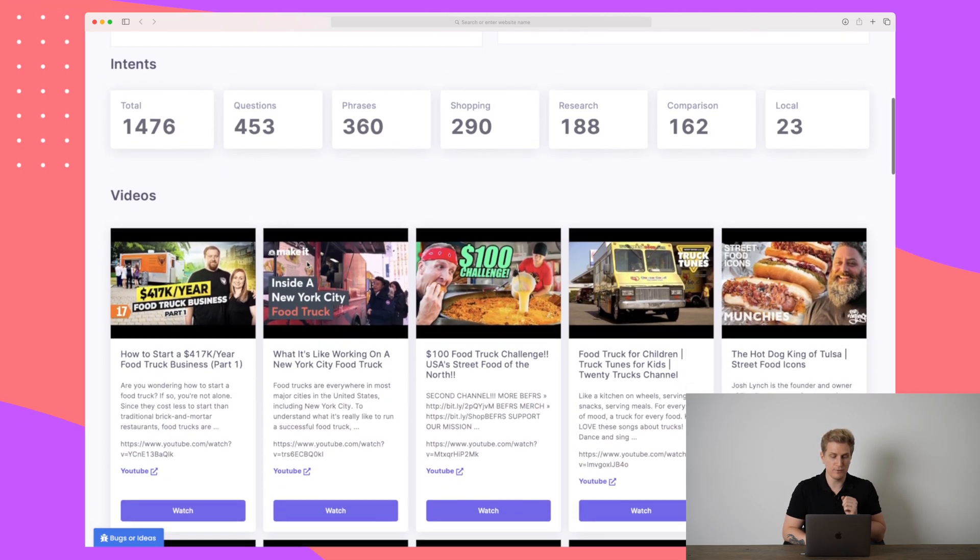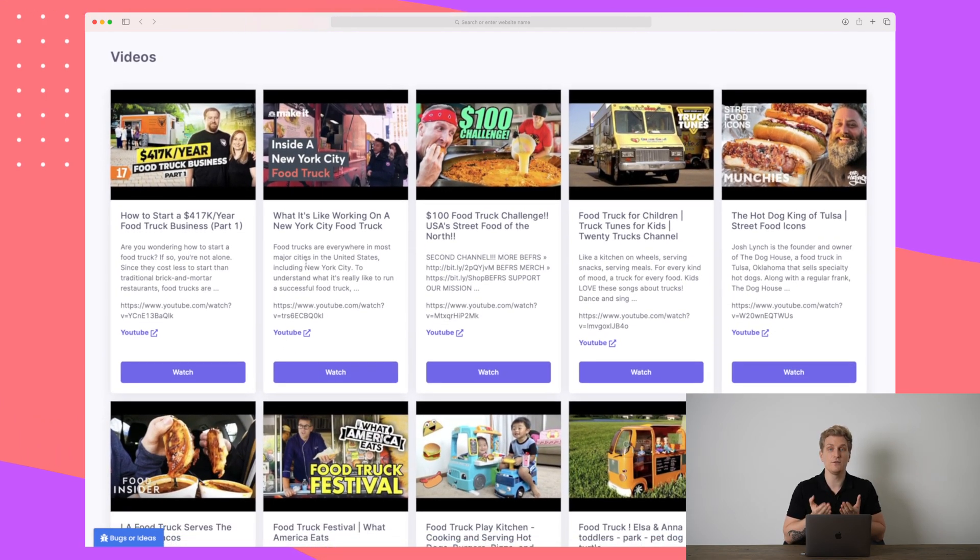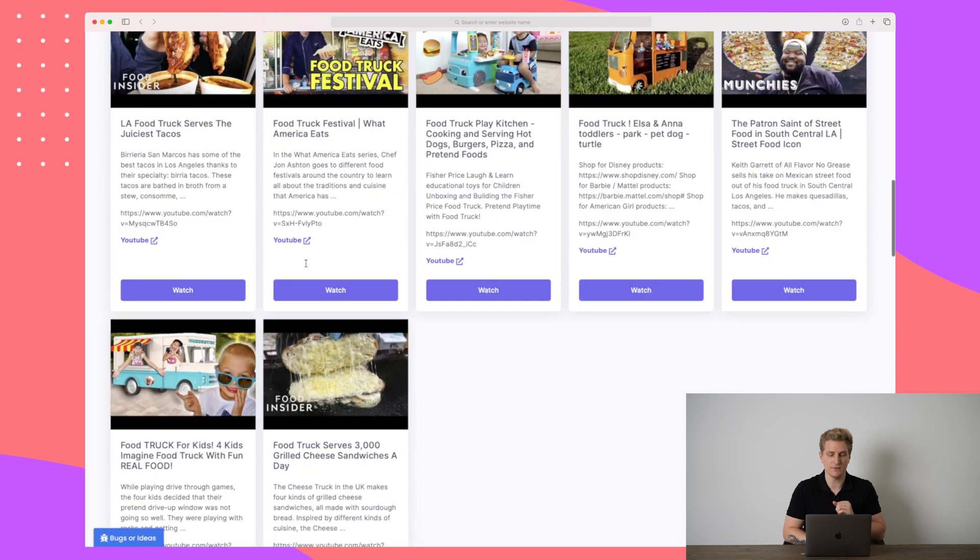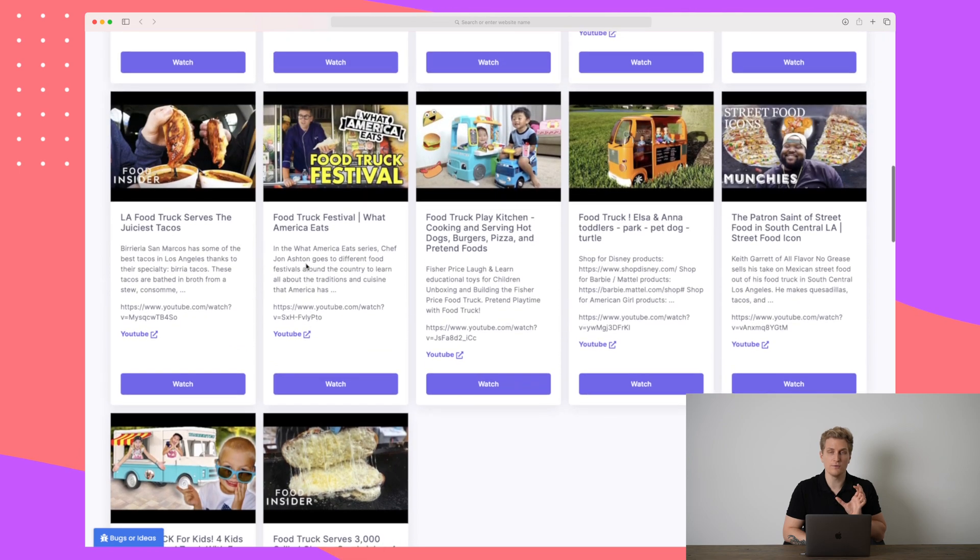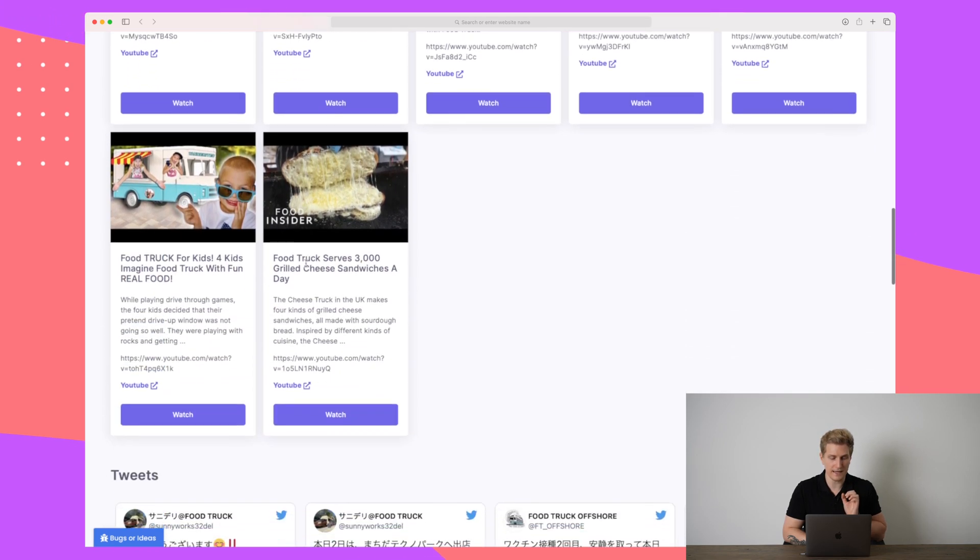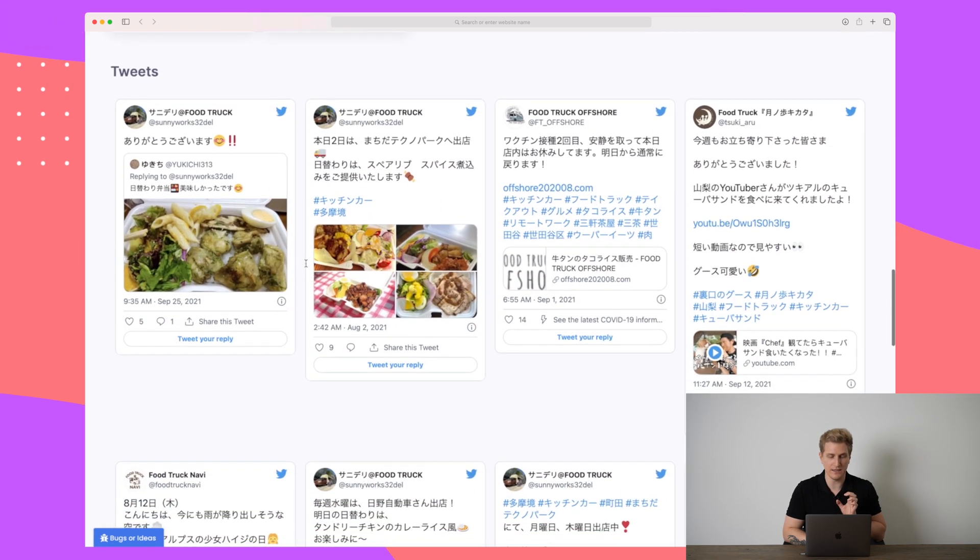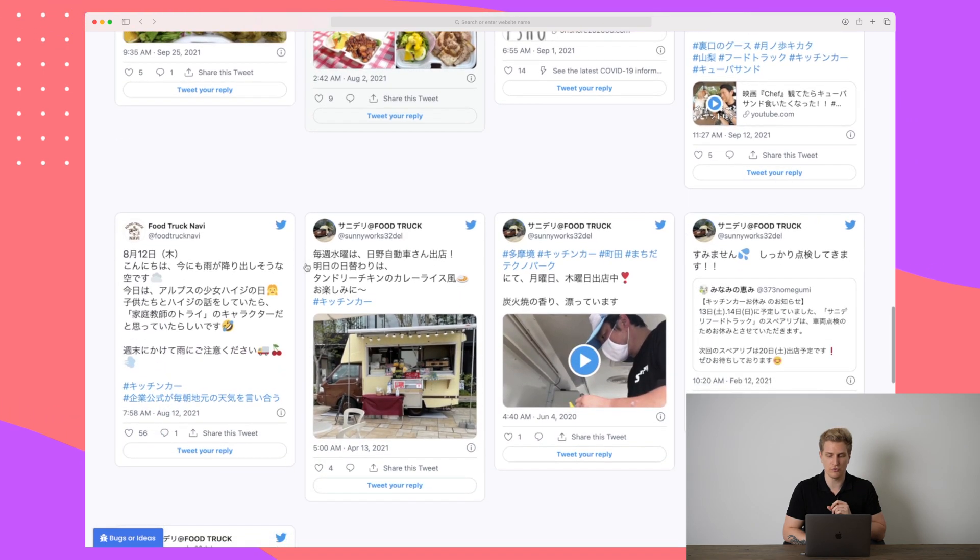If we scroll more down, you can see that they have also pulled in videos for us. So let's say that you are making videos about food trucks. Here you can get a lot of great ideas of what you can do for your food truck channel.